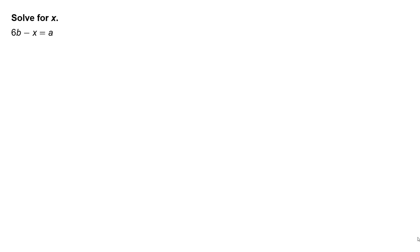Solve for x. 6b minus x equals a. First, write the original equation: 6b minus x equals a.